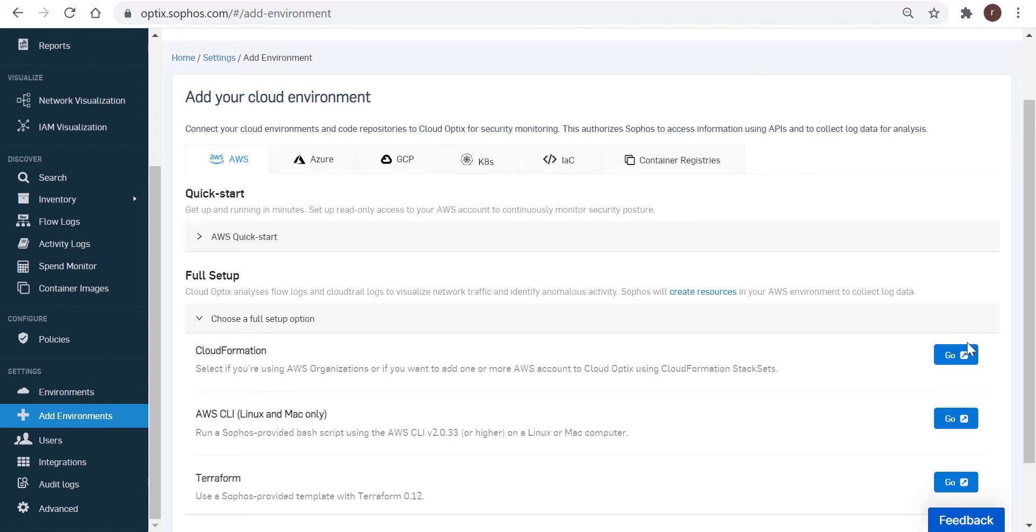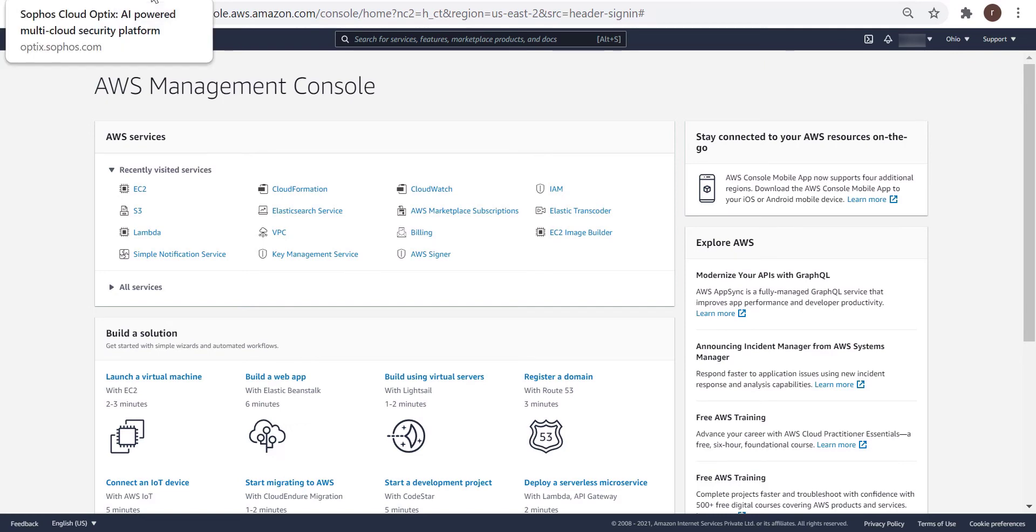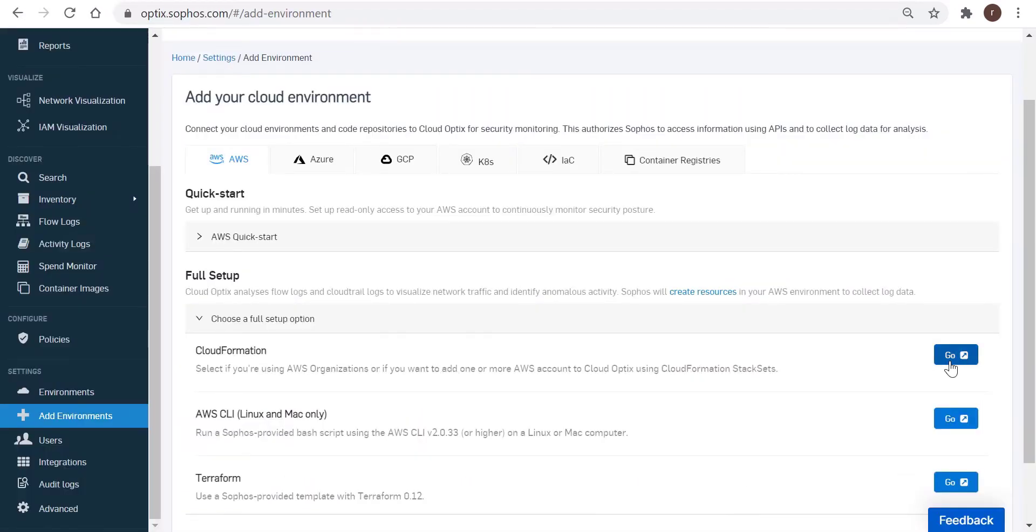As a prerequisite for onboarding the environment, open a new browser tab, and then browse and log into console.aws.amazon.com. So once you're logged in there, return to the Cloud Optics tab and click on Go against the CloudFormation option to begin the onboarding.